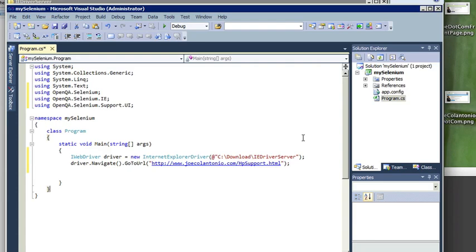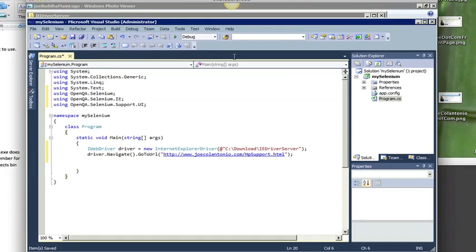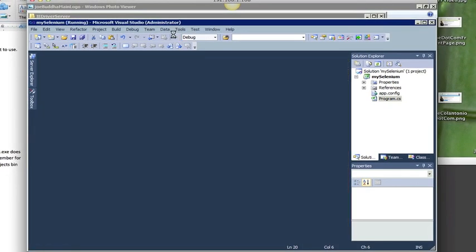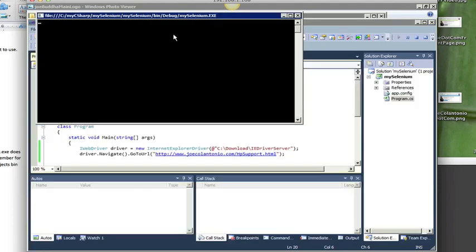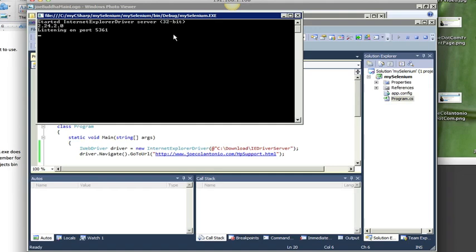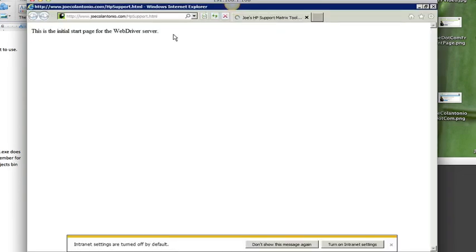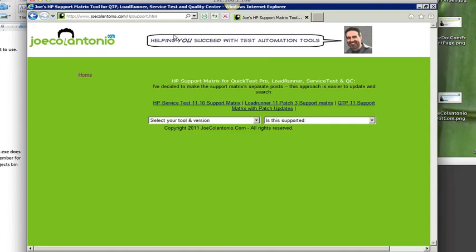Cool. So let's just run it and make sure that it's able to open up IE and navigate to my website. Awesome. So it worked. It started Internet Explorer and navigated to my website.